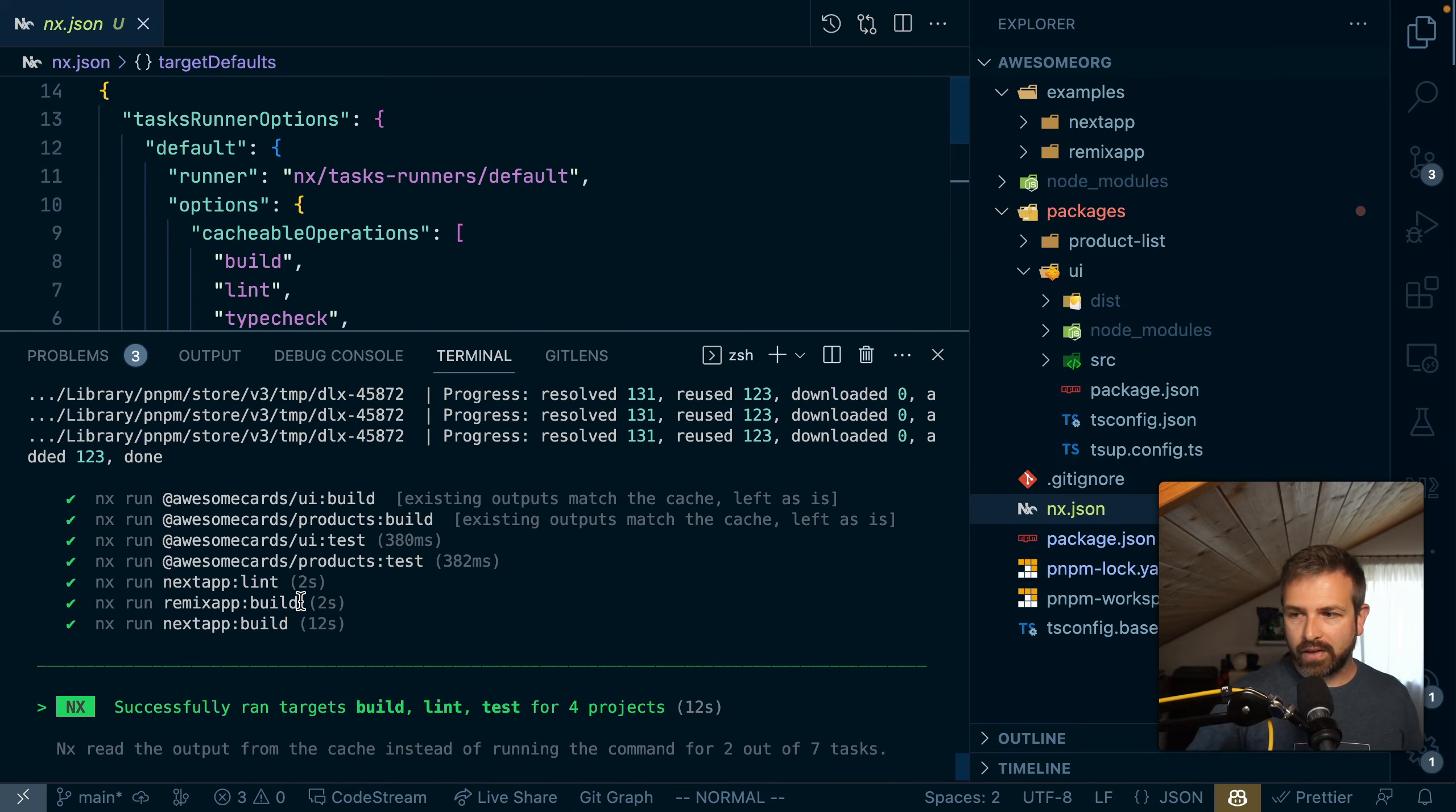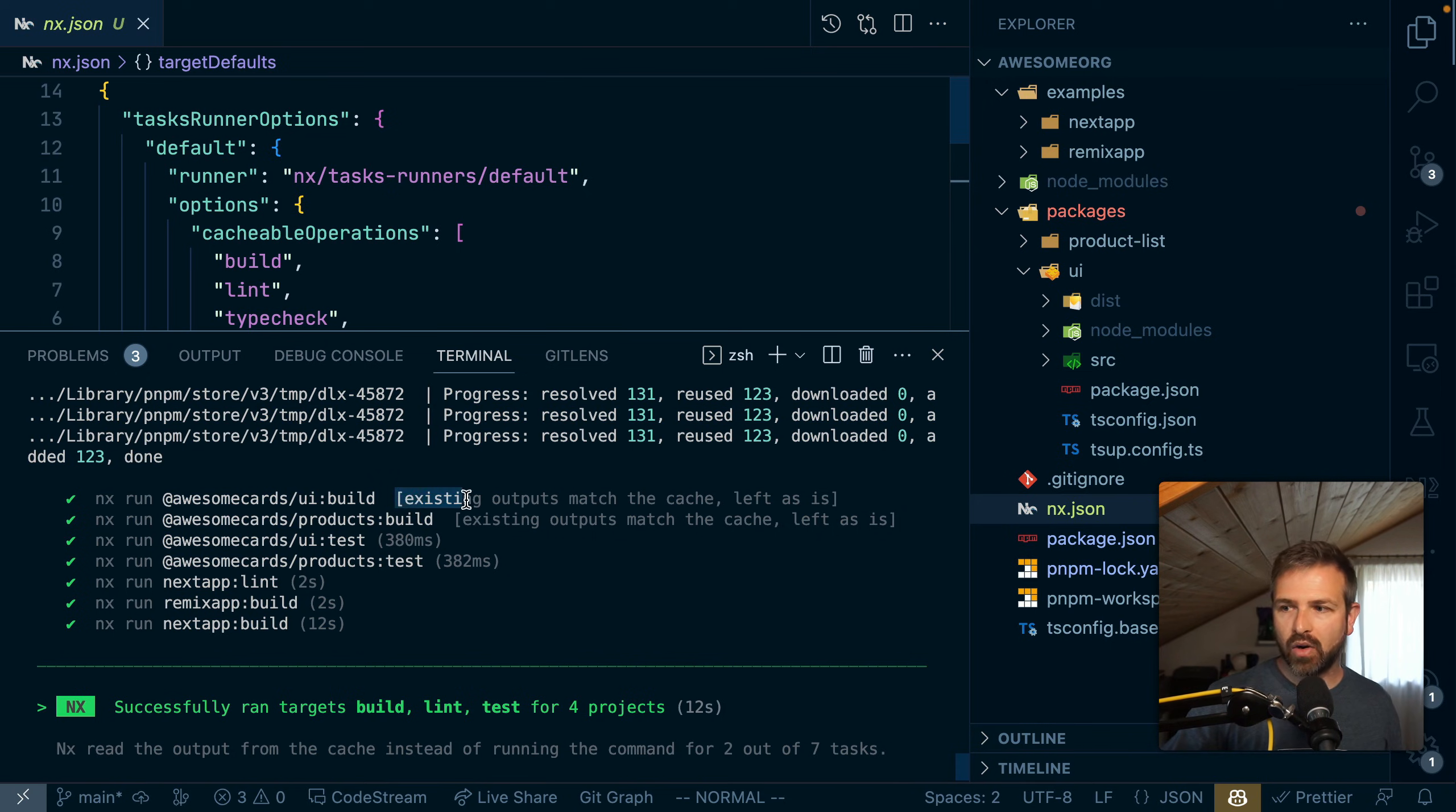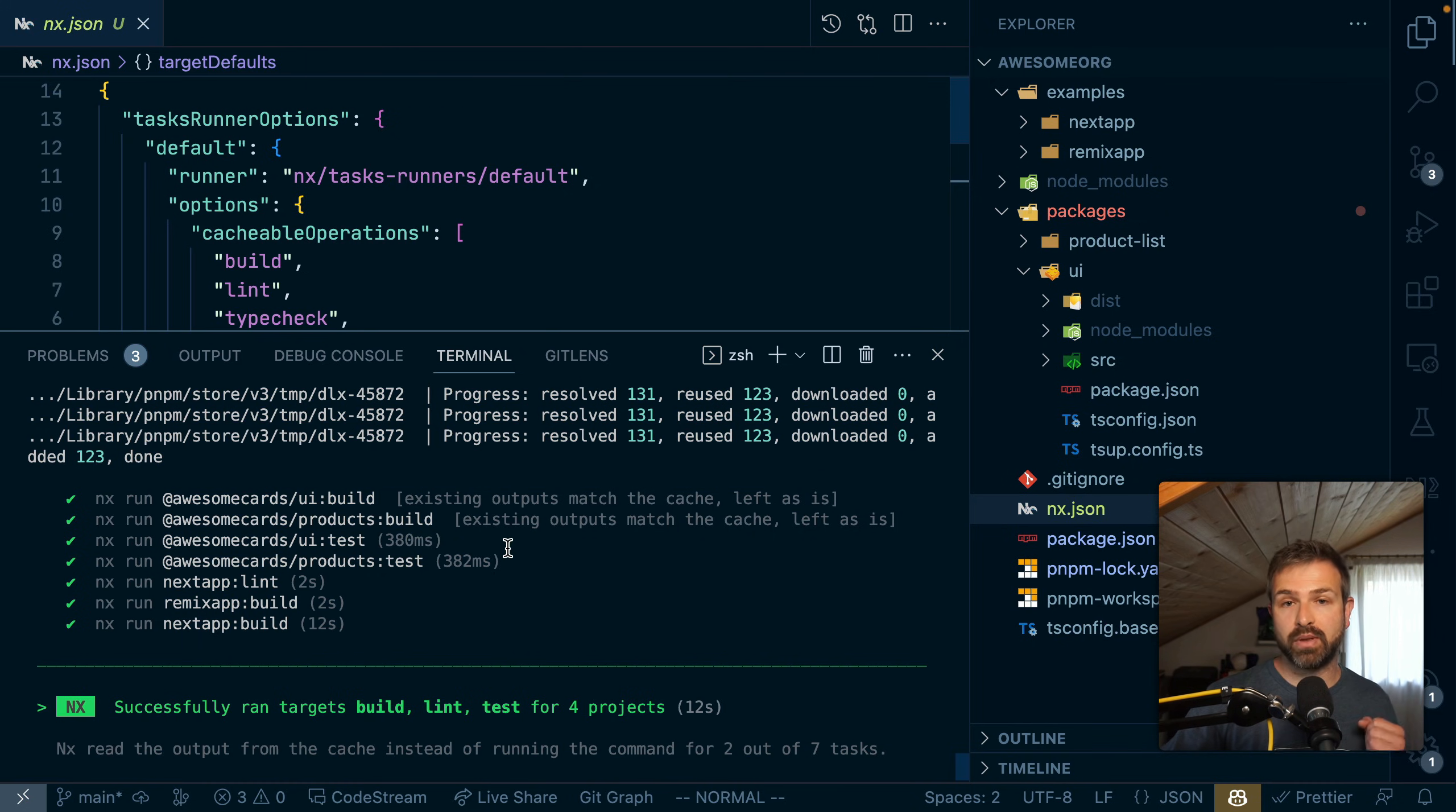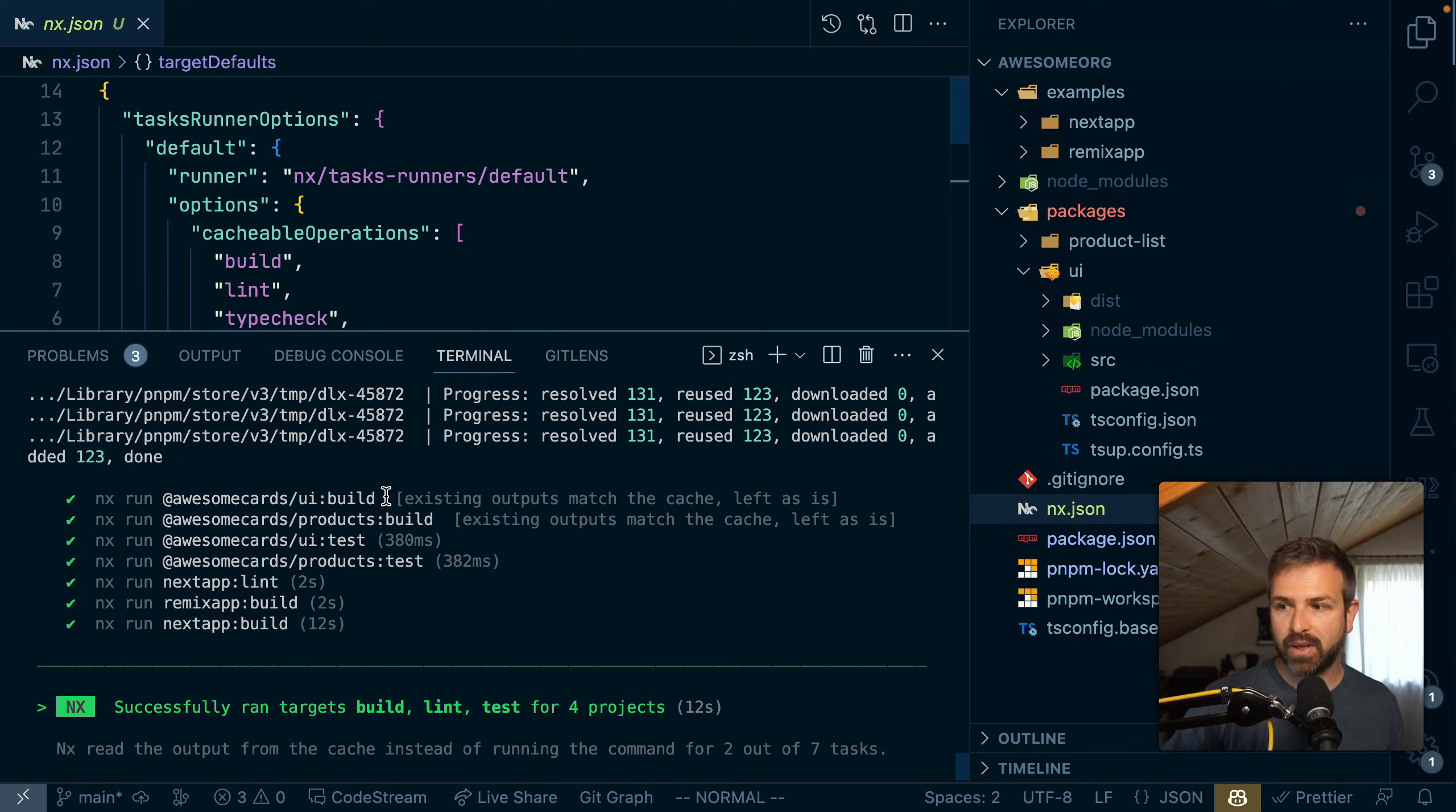Now, if you pay attention, one particular thing here is that it also uses caching behind the scenes. So the build for the products have already been run before. So it wouldn't rerun them again, but it would rather pull them out of the cache.